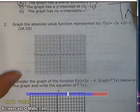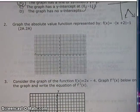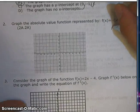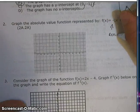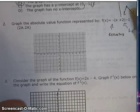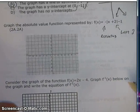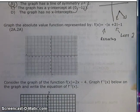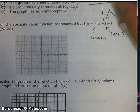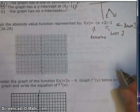Number 2: graph the absolute value function f of x equals negative absolute value of x plus 2 minus 1. This thing is going to be reflected from the parent function. It's going to shift left 2, because remember inside the bars it's counterintuitive — so even though it's plus 2, it does the opposite. And then it's going to go down 1 — that's what that minus 1 does.